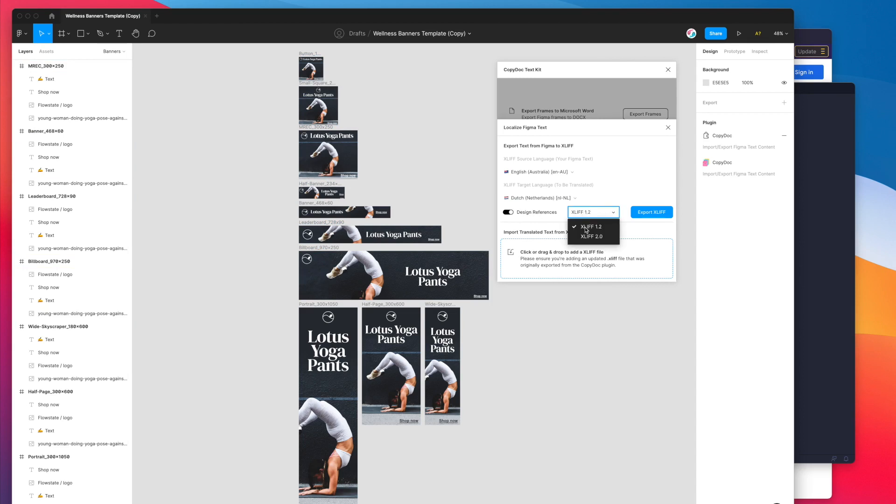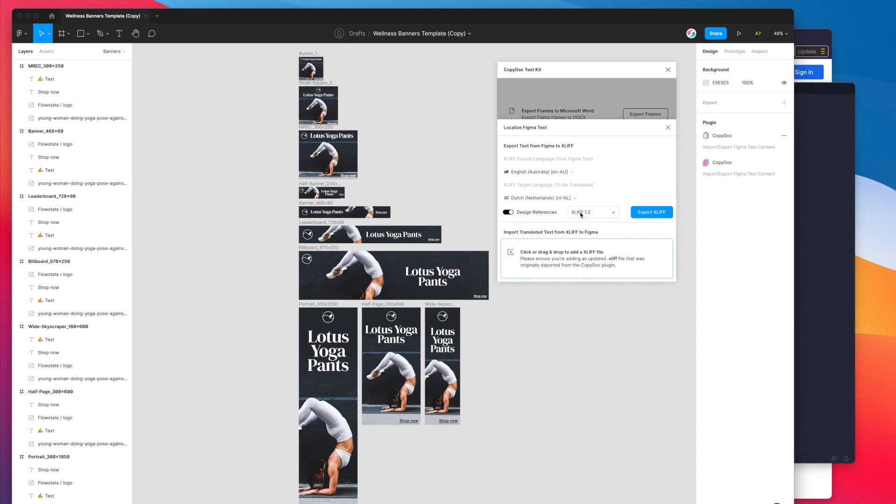The second option we have is just choosing what XLIFF format you want. XLIFF is a standardized file format for specifically translating strings or translating words from a design or an application to a different language. There's different variants of it. 2.0 is more modern but not as supported in a lot of different translation tools.